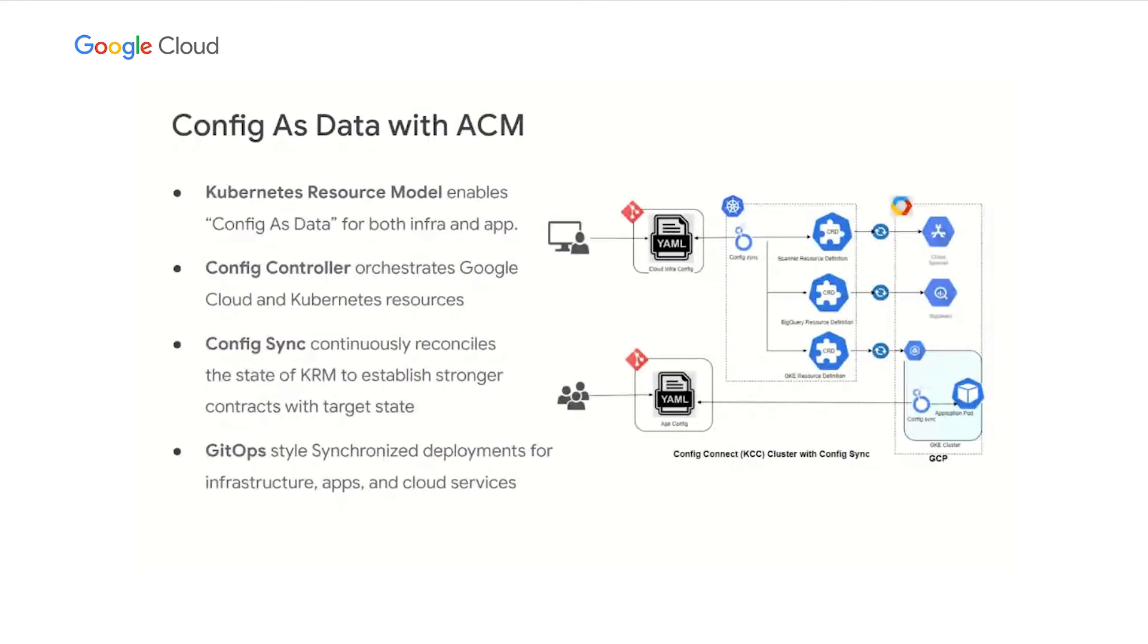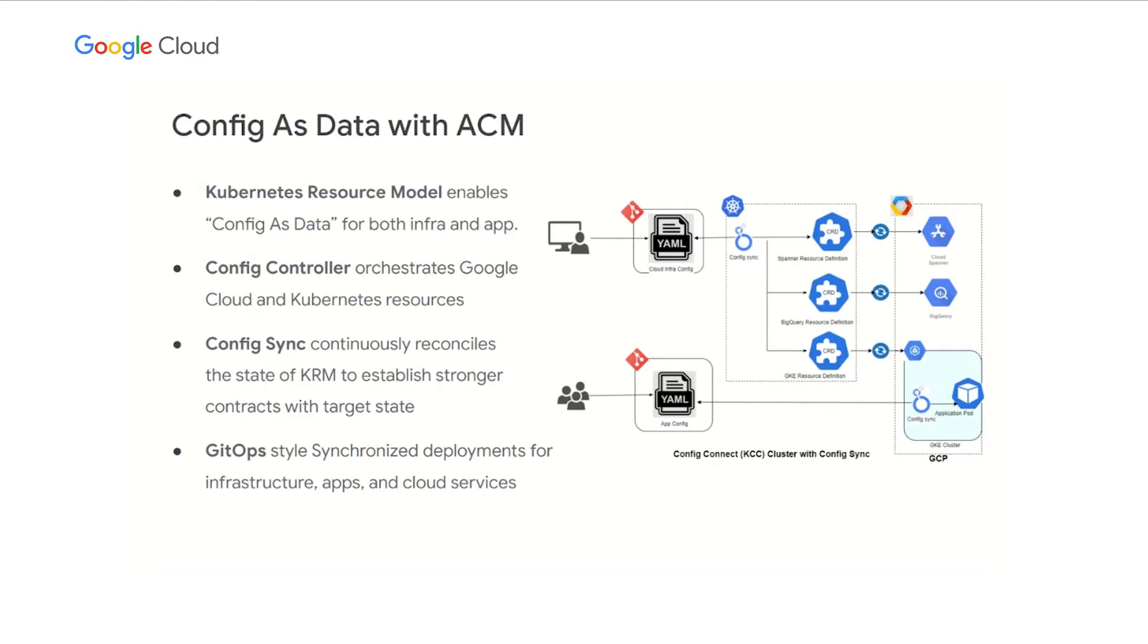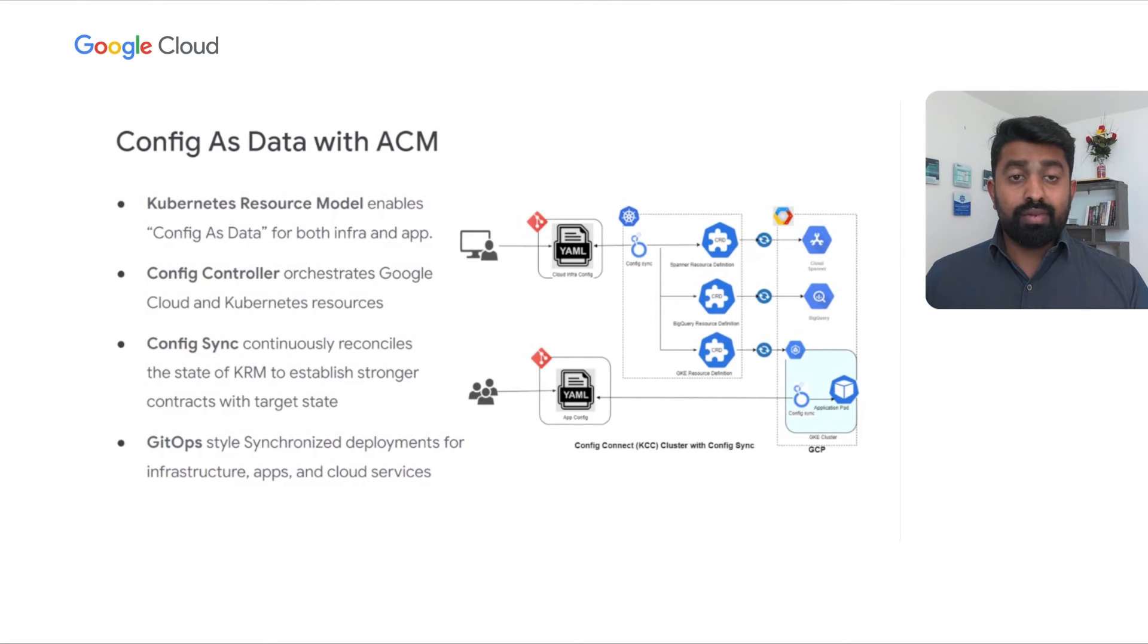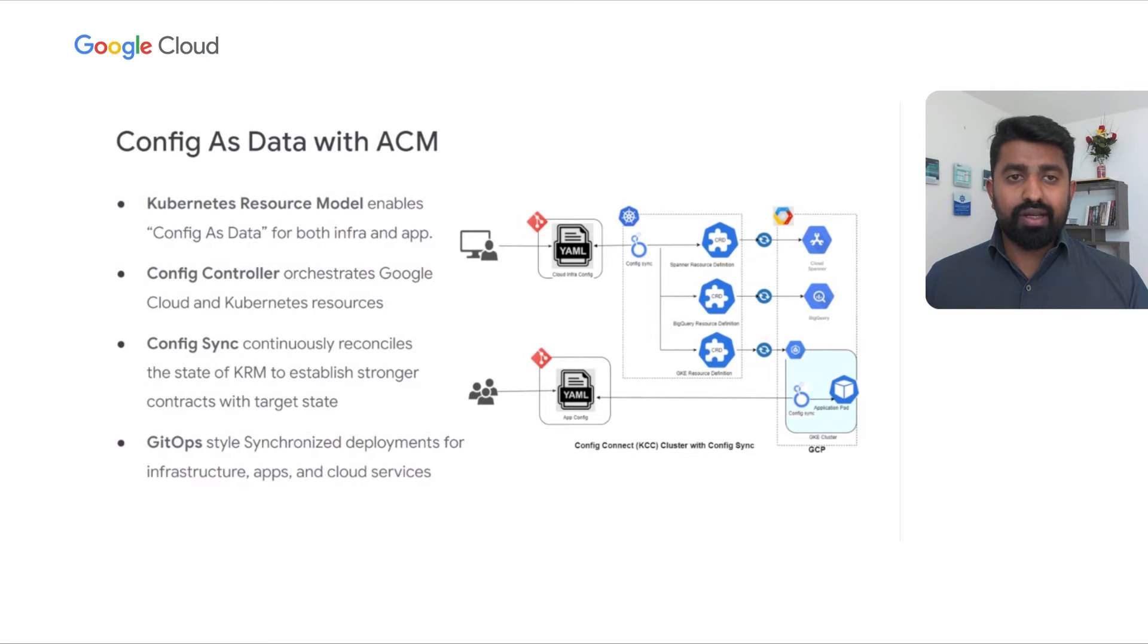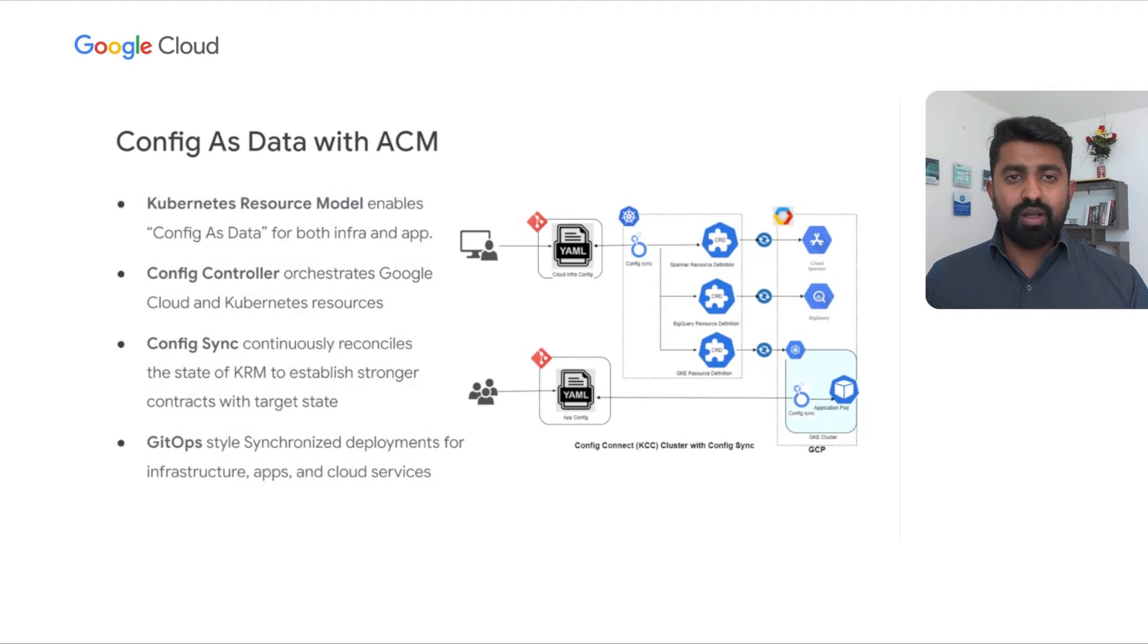ACM or Anthos Config Management embraces config as data where you can use any tool, language, or APIs to manipulate the configuration data. But the final state of configuration always remains consistent. This is nothing new in the world of Kubernetes. You can use any tools or templating languages such as Helm, Kustomize, or Ansible to generate the config files. However, the final data structure and resource model always remains consistent in the Kubernetes API server. This standardizes the application of normalized security policies regardless of the tool of choice. Anthos Config Management adopts the same Kubernetes resource model to standardize the config as data for both infrastructure and application deployments.